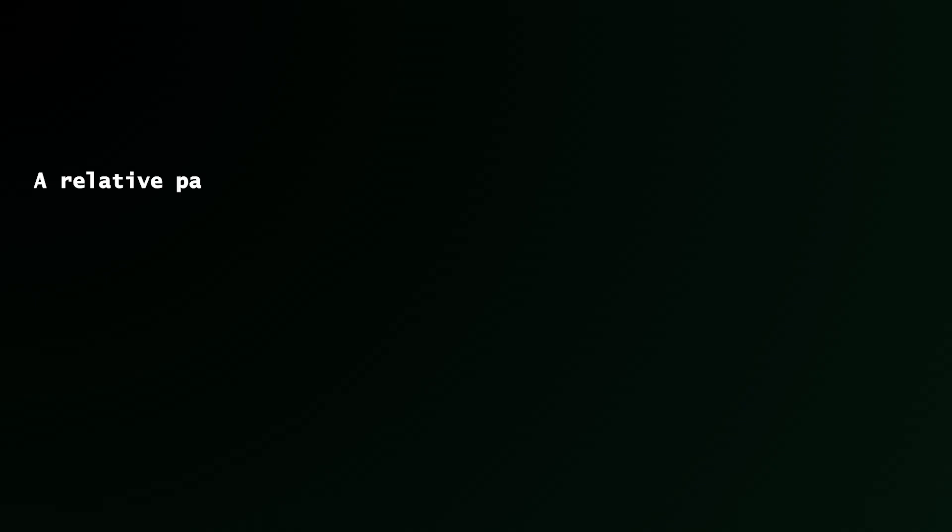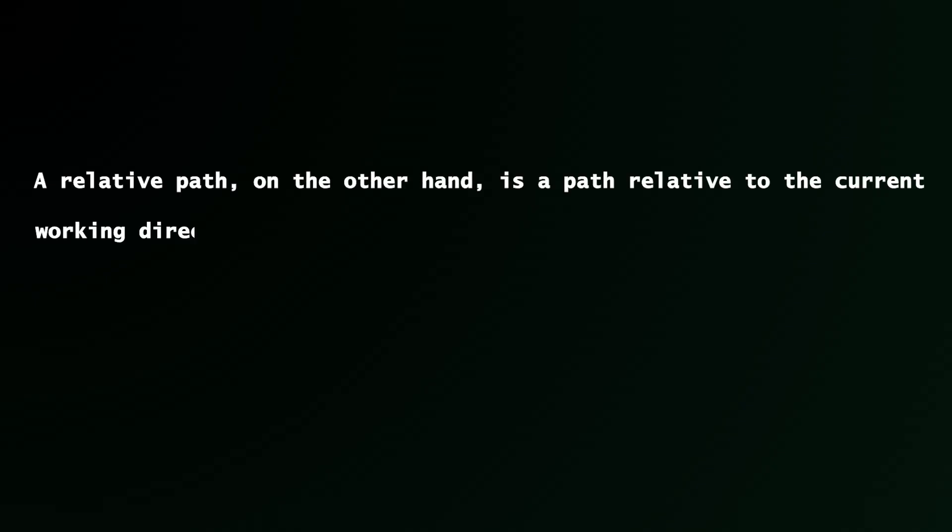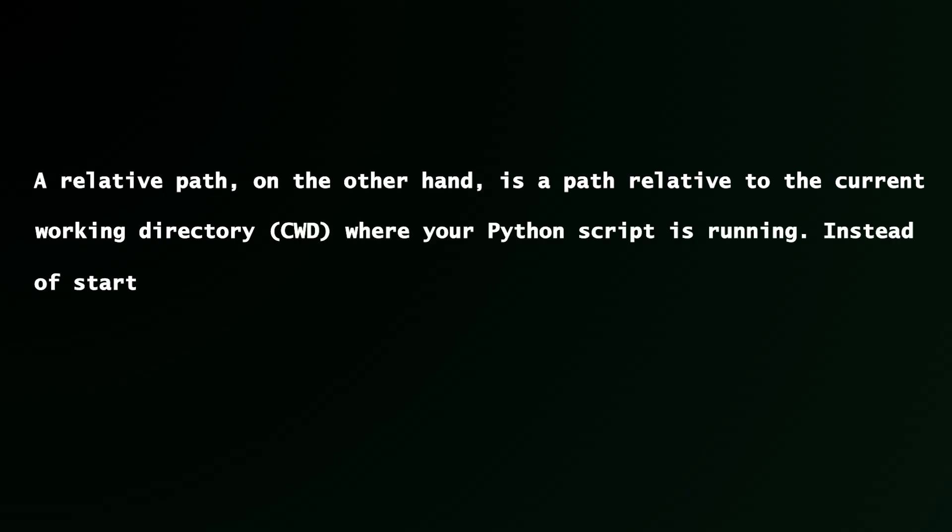A relative path on the other hand is a path relative to your current working directory. That is where your script is running from. So instead of starting from the root, it begins from your current location.